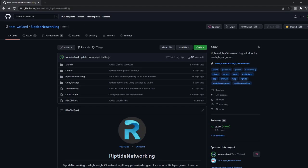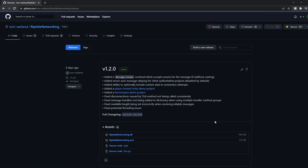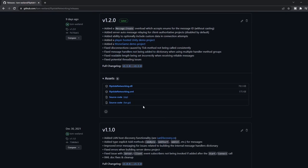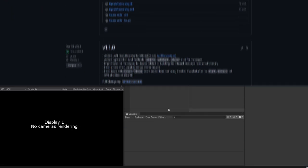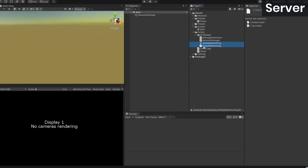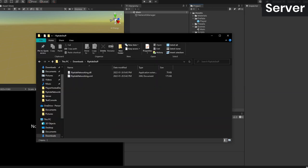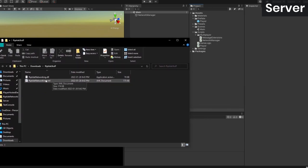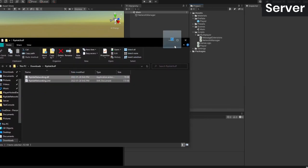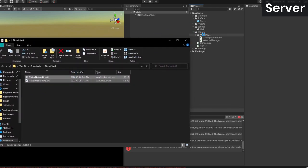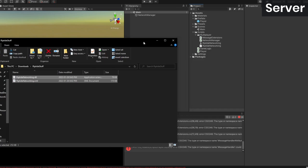Since the last video, I've released version 1.2.0 of Riptide, so we're going to start off by updating the project to use that. The link to the repository is in the description, and you can find the DLL and XML files in the releases section. Once you've downloaded those, open the server project and delete the existing files. Then drag the new ones in, and that's it. Do the same thing for the client project as well.